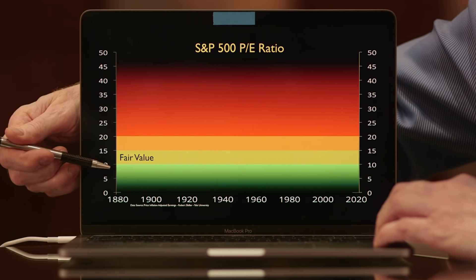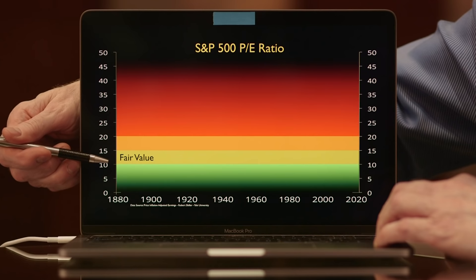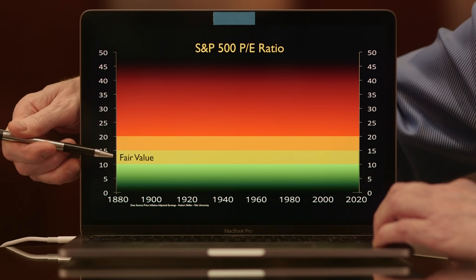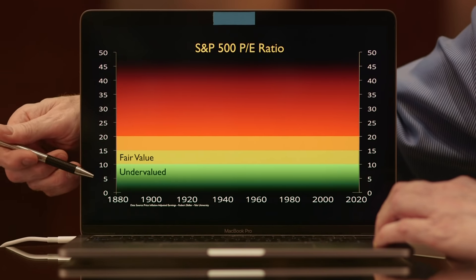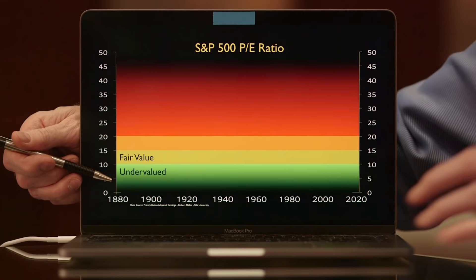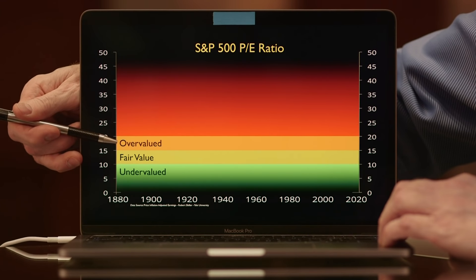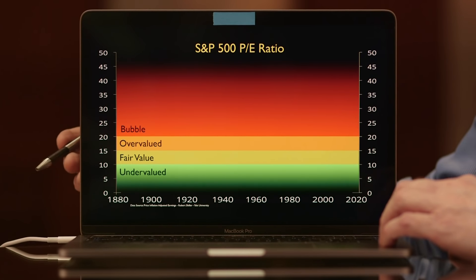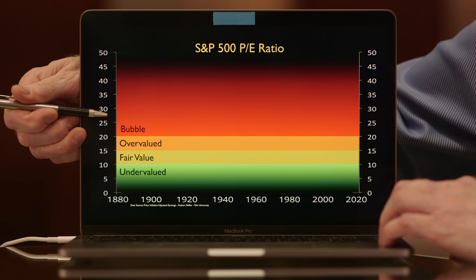Fair value lies somewhere between a multiple of 10 to 15 times earnings. Anything under 10 is considered undervalued. When you get down to five, that's severely undervalued — a total bargain, and you should be buying that stock. Just sell everything else and buy stocks. Overvalued is 15 to 20, and after 20 you're in a bubble. When you get up past 27 to 30, you're in a hyper bubble at that point.